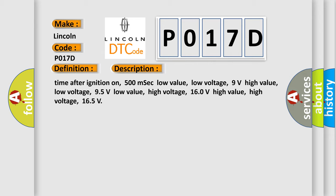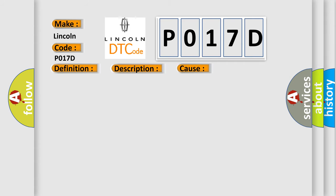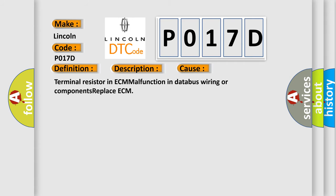This diagnostic error occurs most often in these cases: Terminal resistor in ECM malfunction in databus wiring or components. Replace ECM.